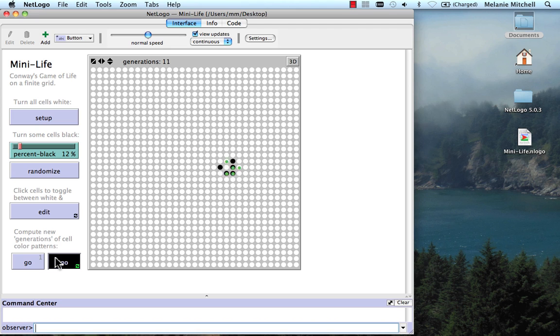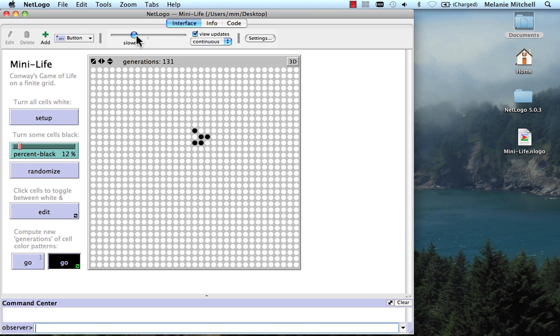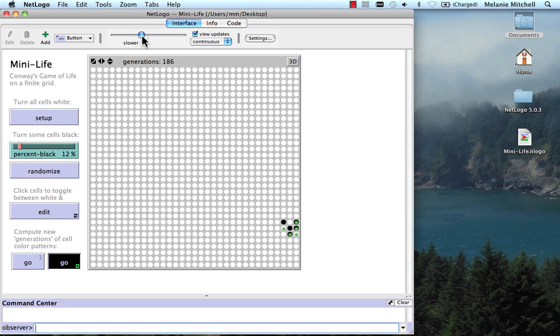Let's look at it going faster. Oops, that's a little too fast. And what you can see, if I speed it up a little bit, is this pattern is what's called a glider.